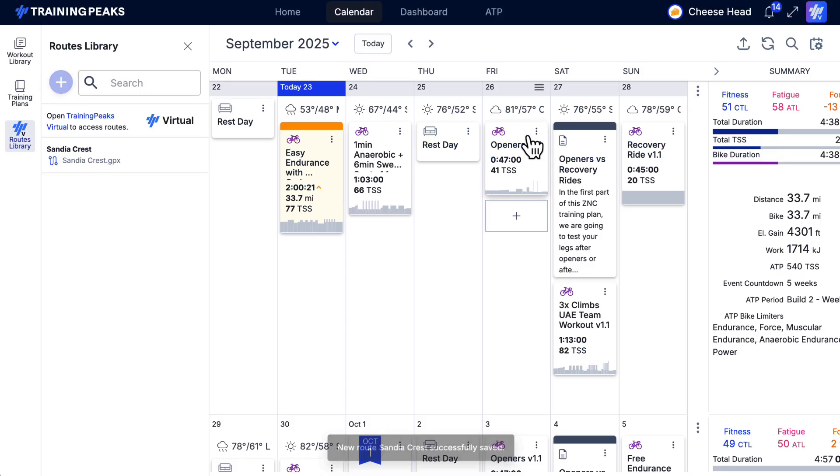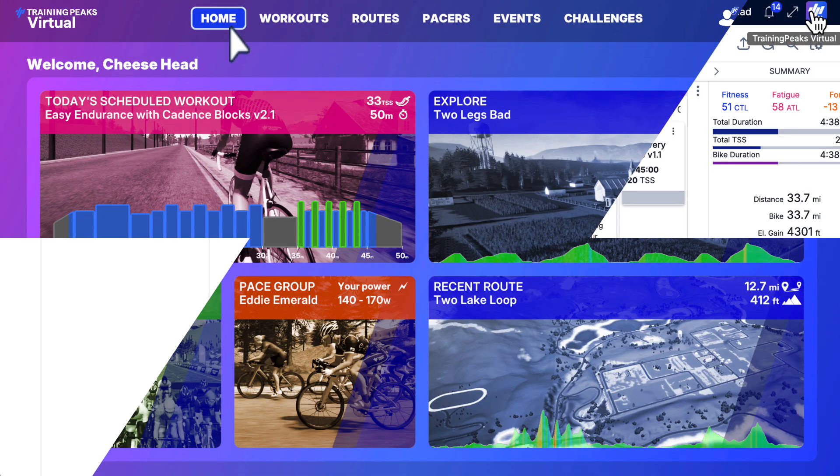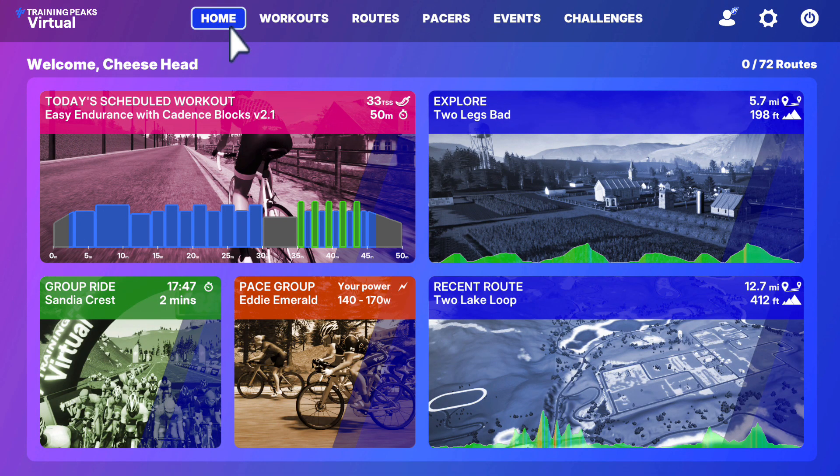Now that you have your GPX file uploaded, launch TrainingPeaks Virtual. To ride your route, you'll need to schedule an event.